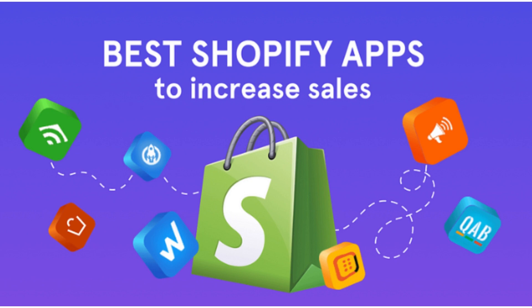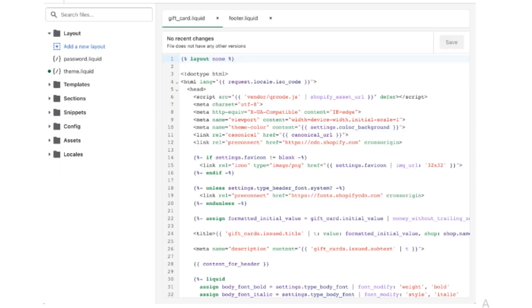The sixth step is to inspect the code. If you have coding skills, carefully inspect the relevant code sections for errors. Look for syntax issues, missing or misplaced code, or conflicting scripts.